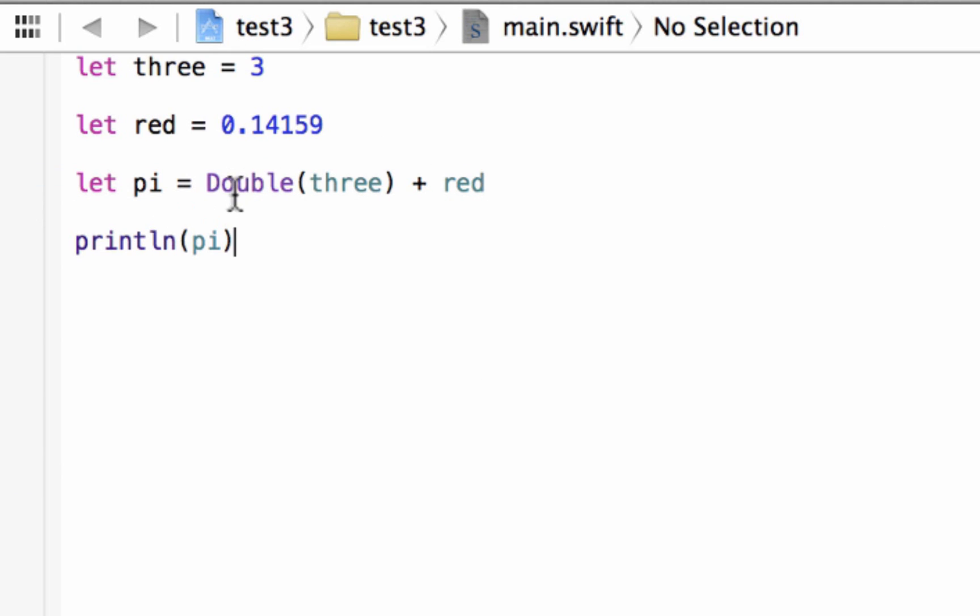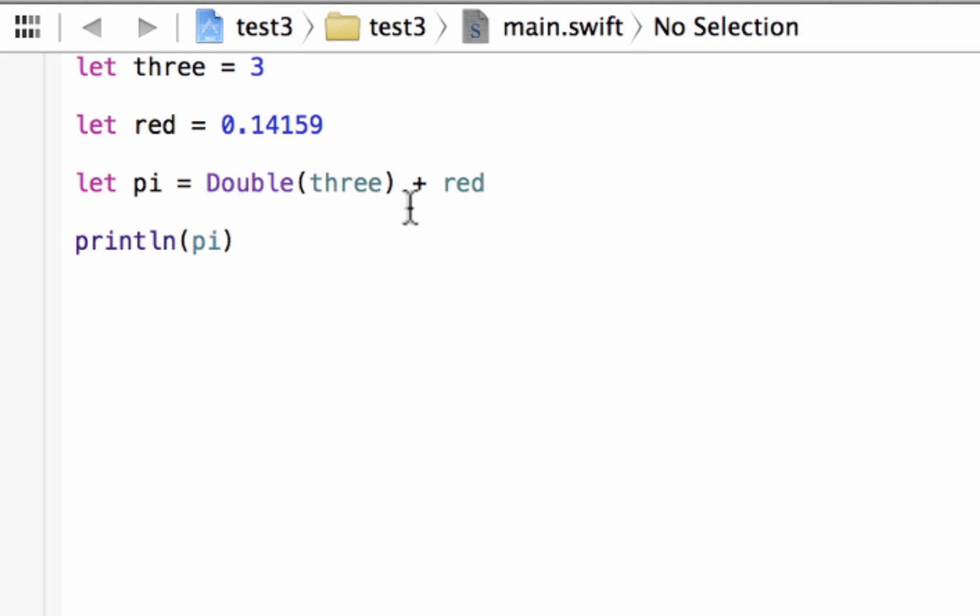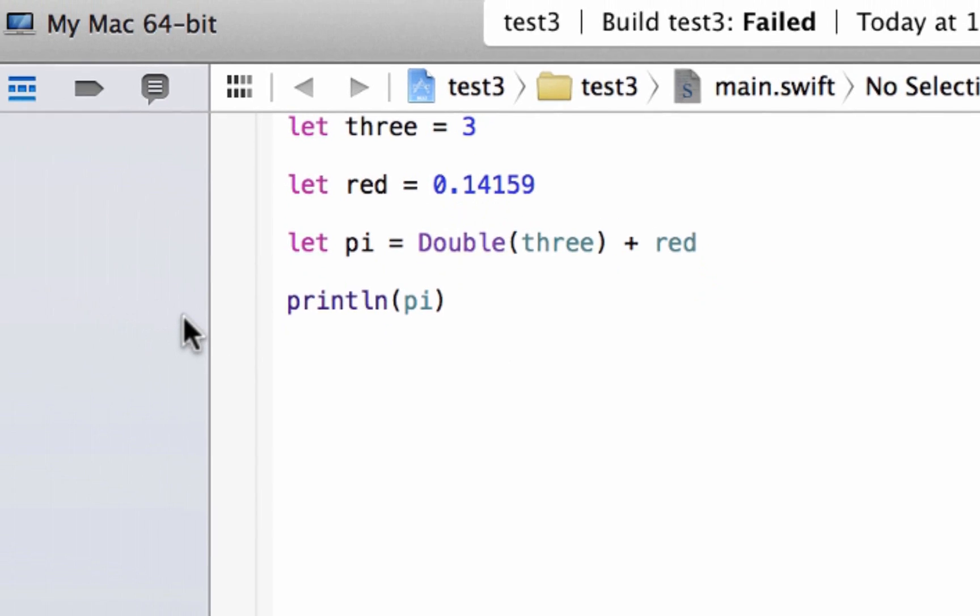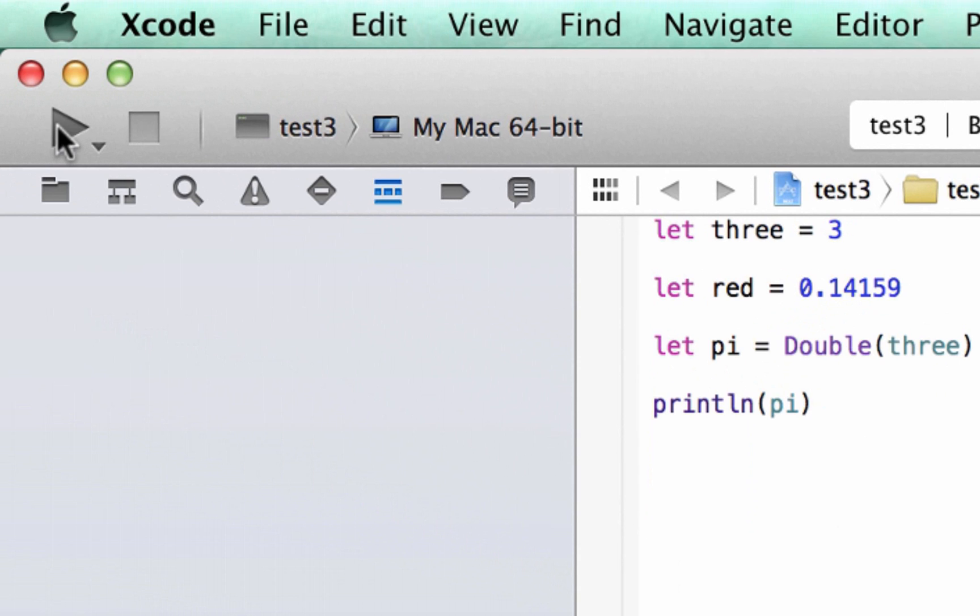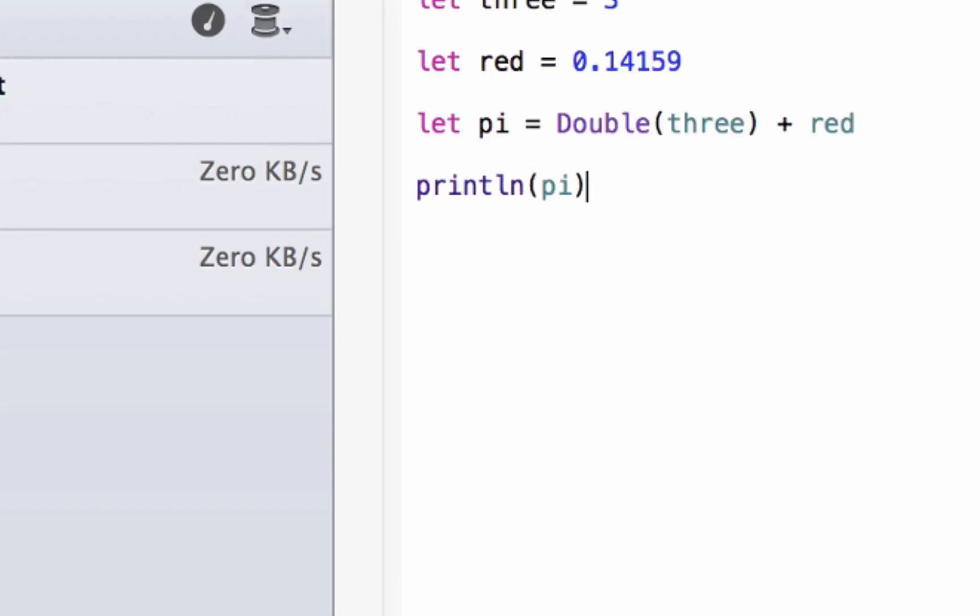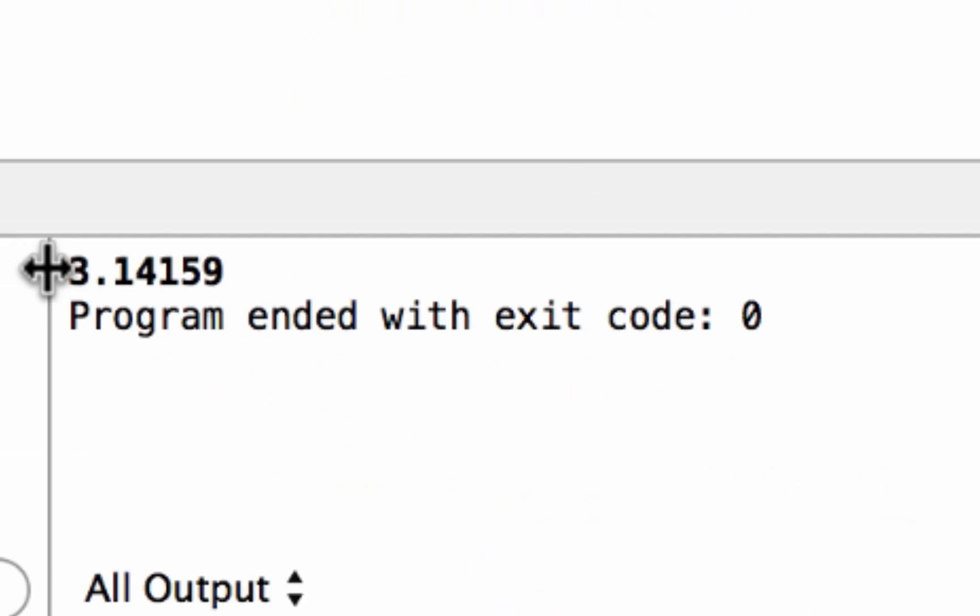So now, what it's doing is the variable pi is going to hold the value of our double variable three. It's going to turn variable three into a double, so it's going to make it 3.0, basically. And it's going to add red to that, so red plus 3.0 is going to give us the answer of 3.14159. So let's play here and see what happens. And it printed out 3.14159. Pretty cool, right?